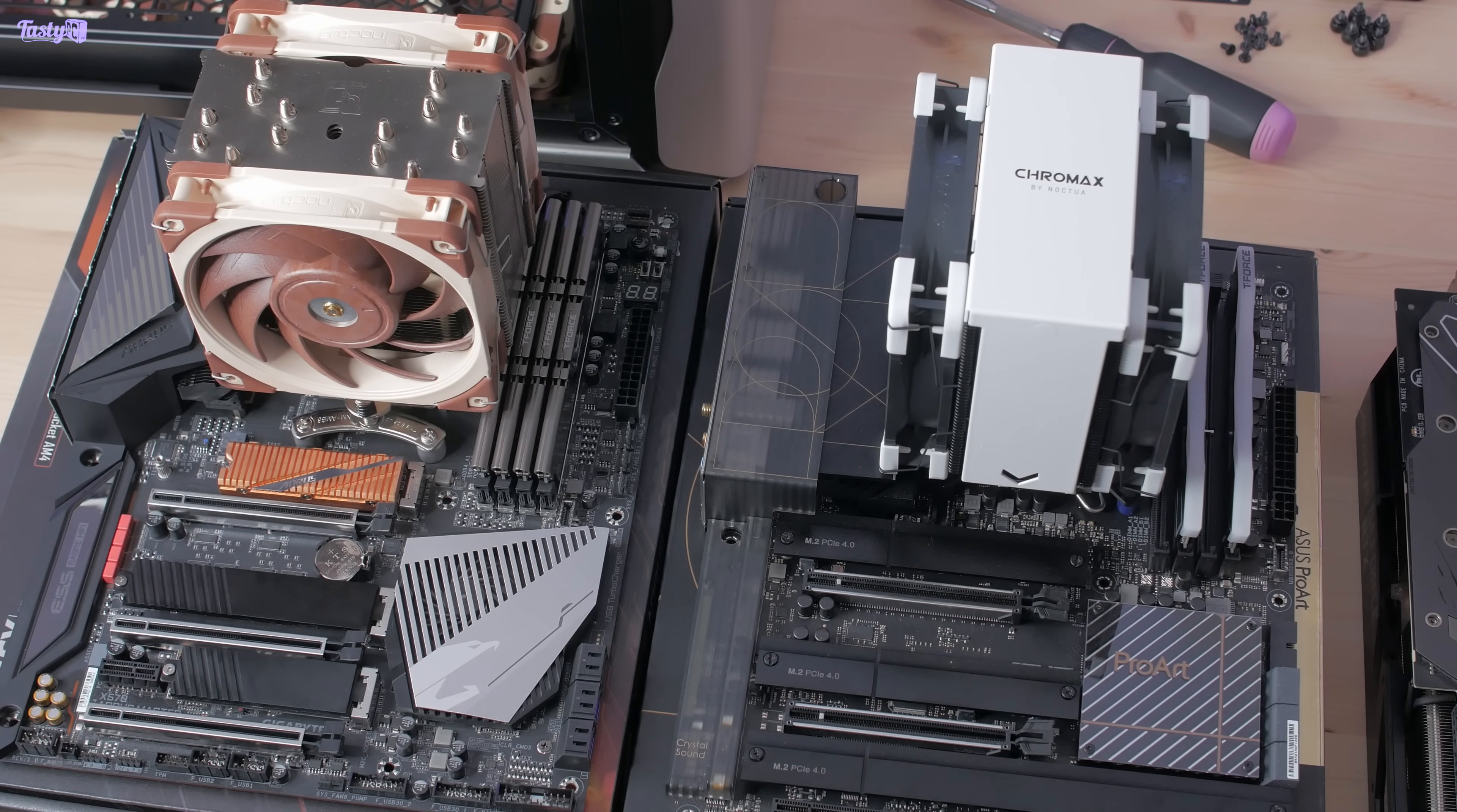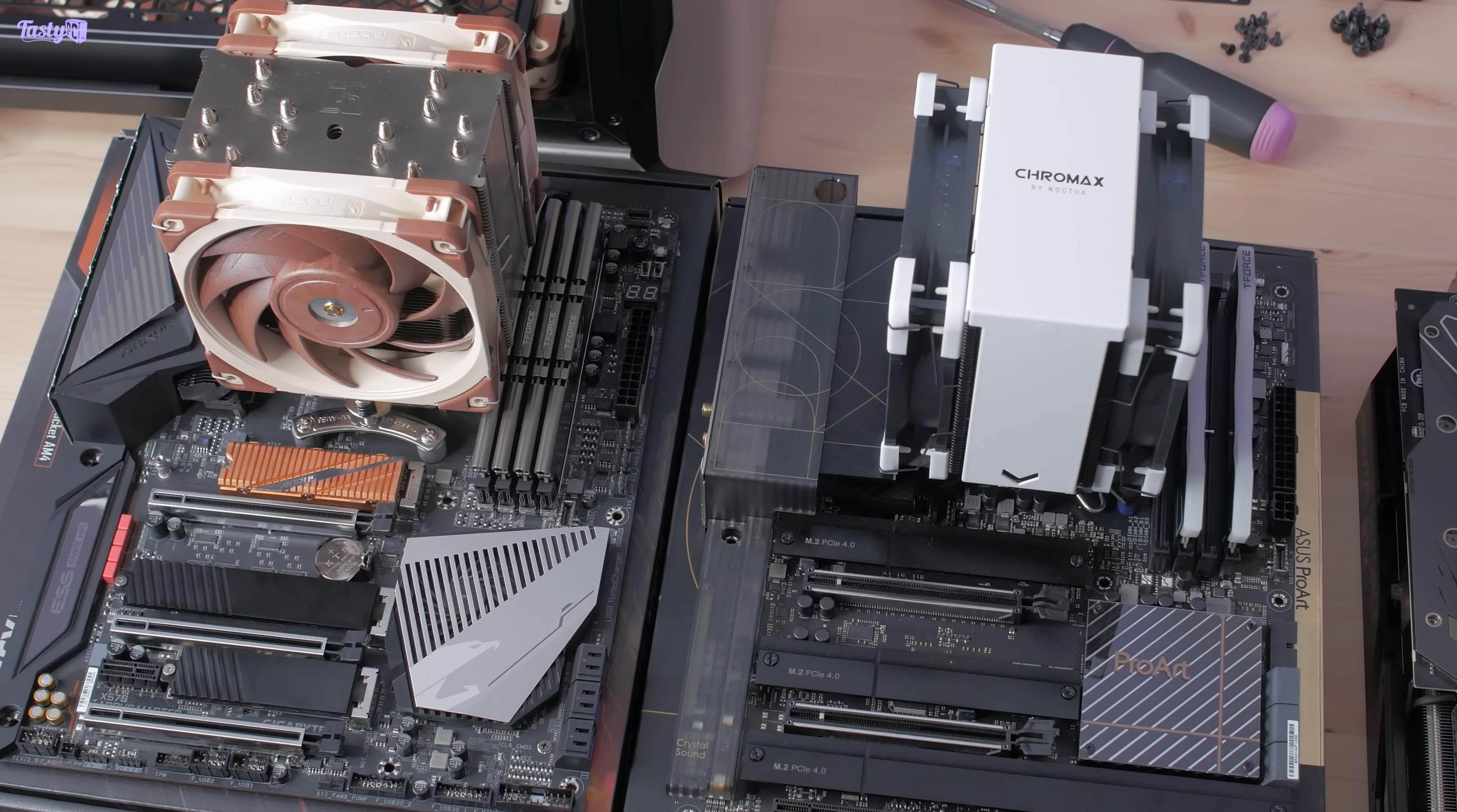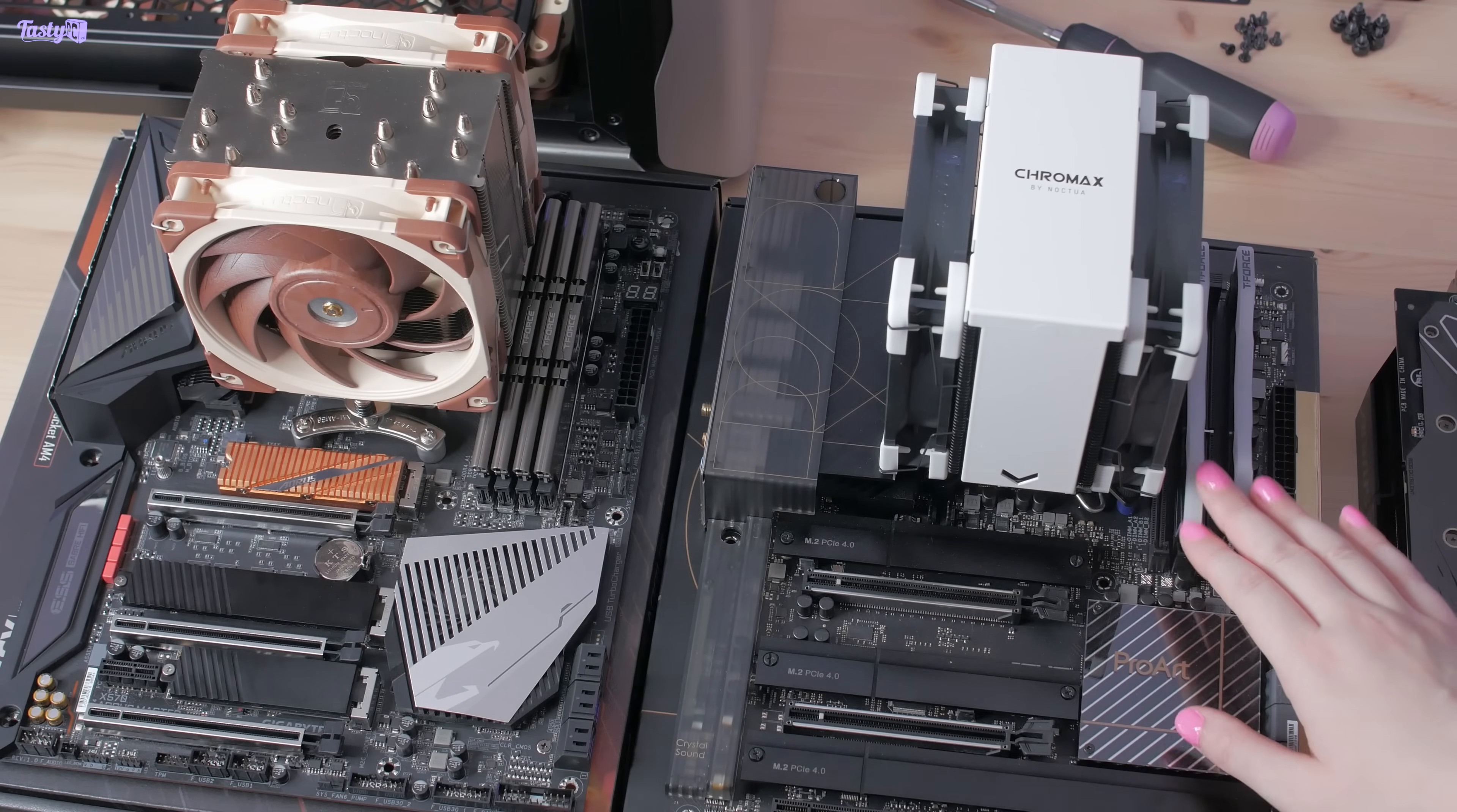The first is that to keep with the airflow of the case, I need to rotate the cooler 90 degrees compared to what would be considered traditional. And on my X570 motherboard, this actually required a specific mounting kit that wasn't included with the cooler.